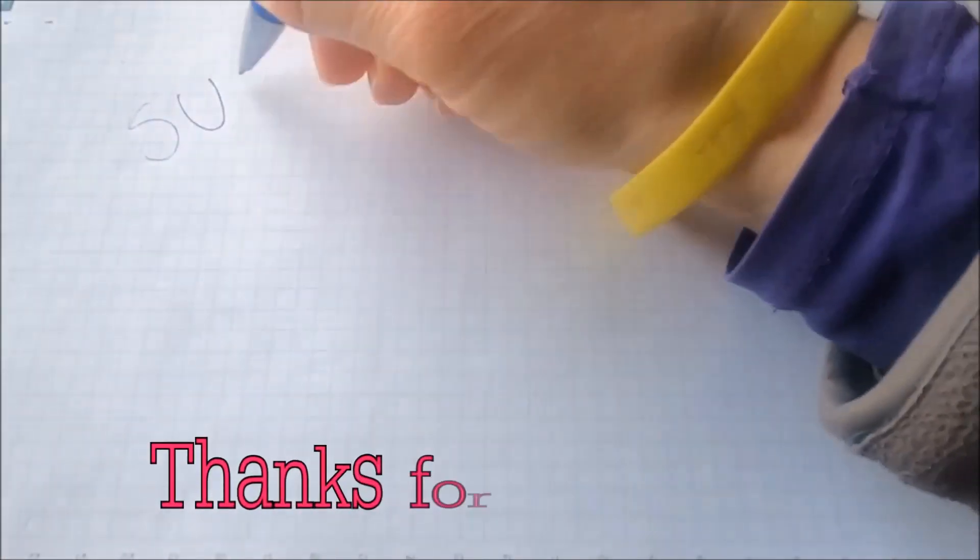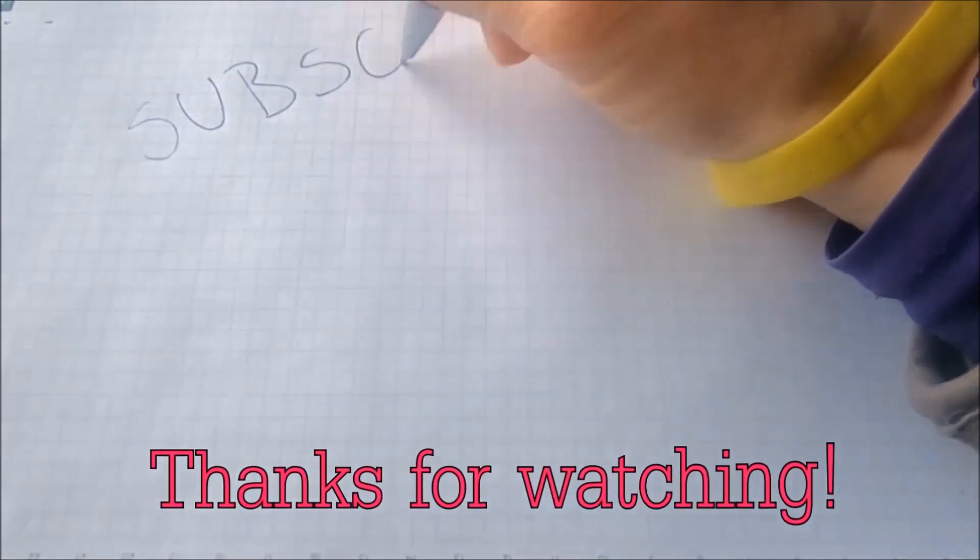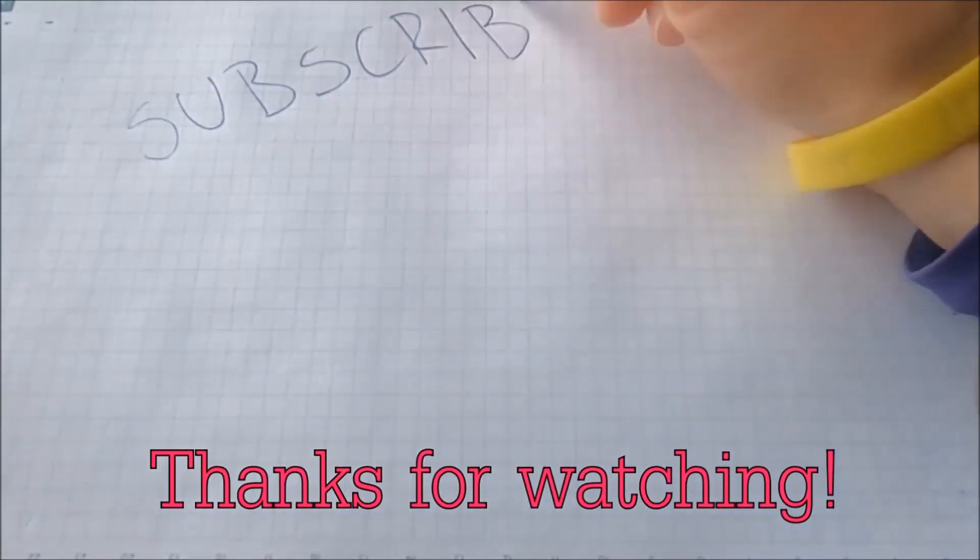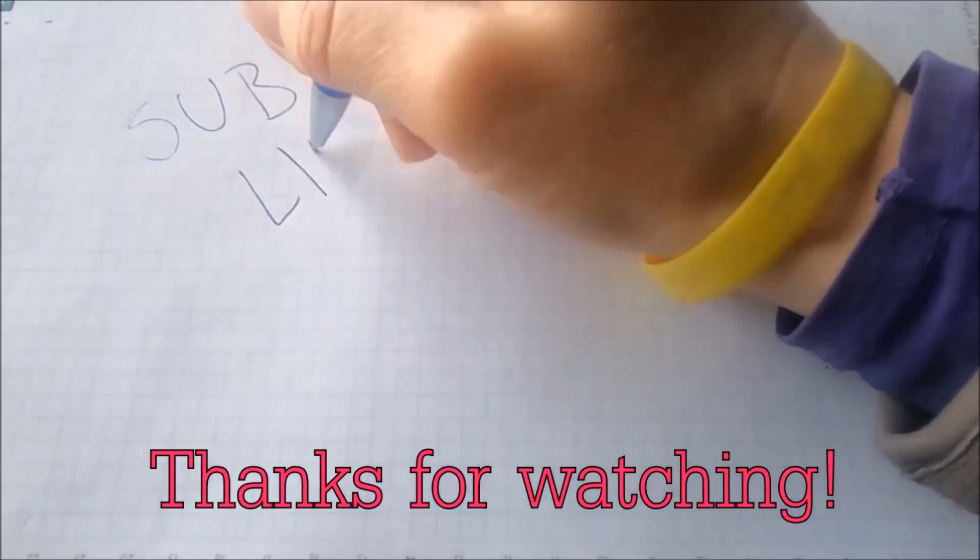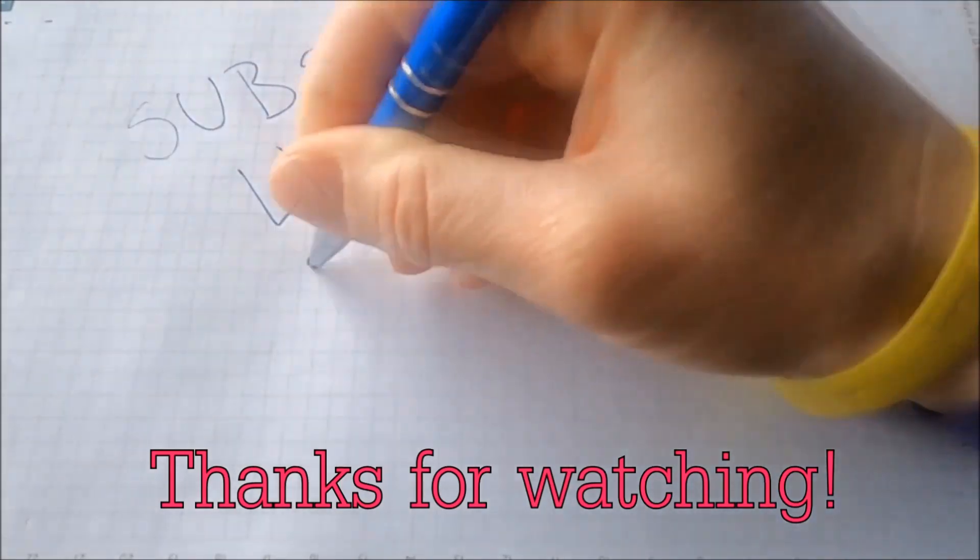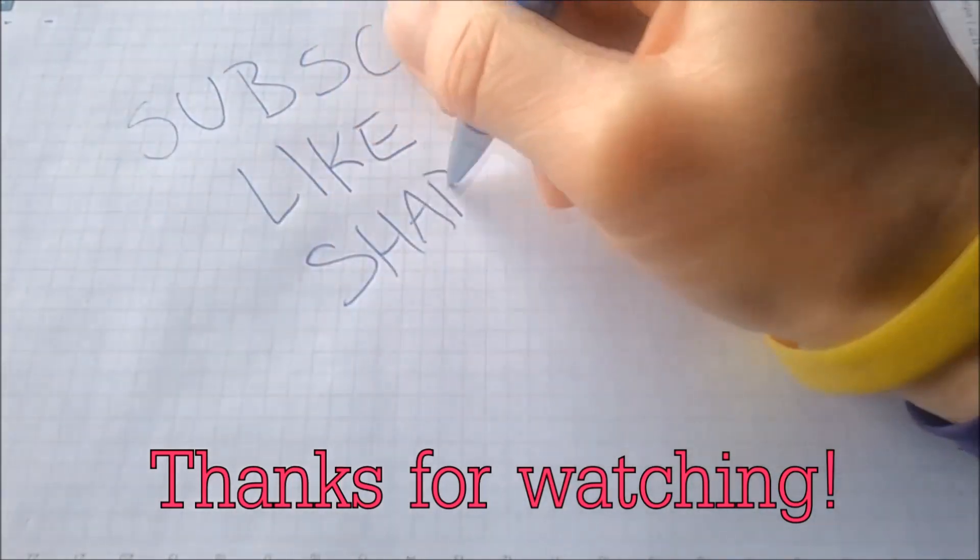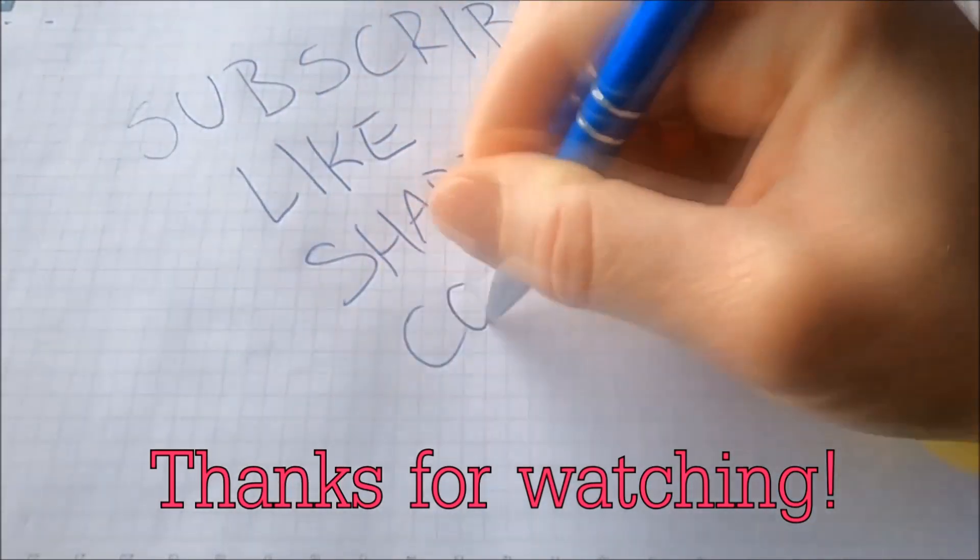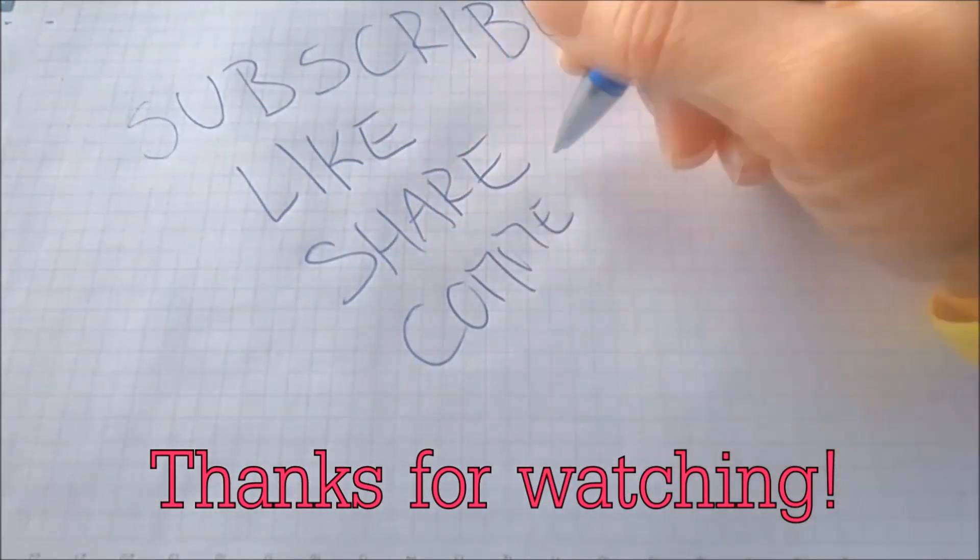And that's it guys, thanks for watching! Subscribe, hit that subscribe button, and make sure to comment if you have any questions. We try to respond fast and we'll see you next time.